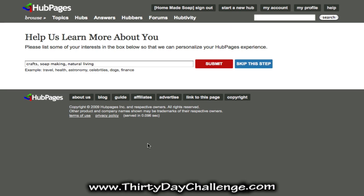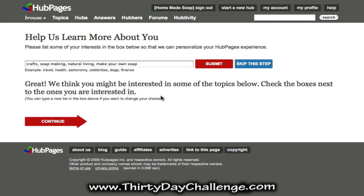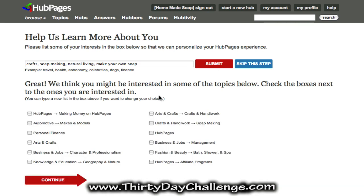I've put in that I'm interested in crafts, soap making, natural living, and I'll also put in my main keyword phrase 'make your own soap'. When you're done with that go ahead and click submit. It'll tell you that you may be interested in some topics below — I'll go ahead and click crafts and handiwork and soap making. That puts me in that related target market for HubPages and creates a more complete profile, showing that I'm a real person creating genuine rich content in my area of expertise.